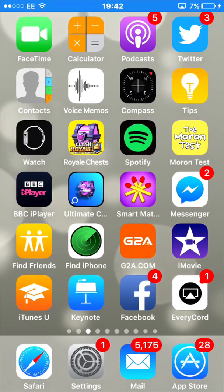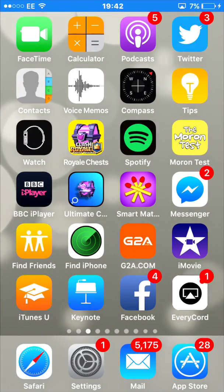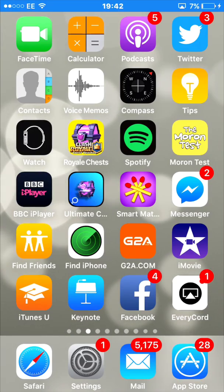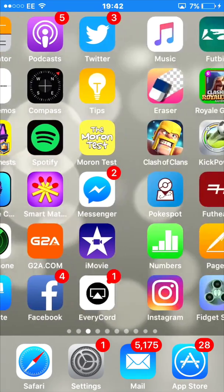Hey guys, my name is Harry. Today I'm going to be doing an update video on how to record your iPhone screen with Every Code, as you can see down there.